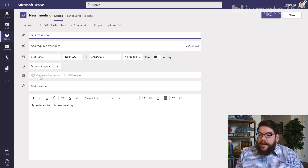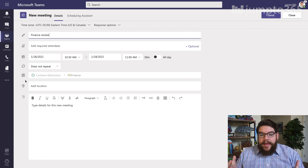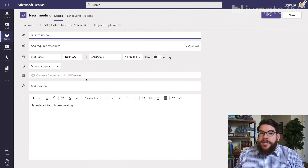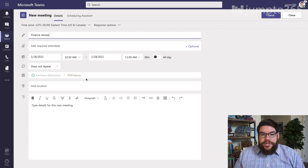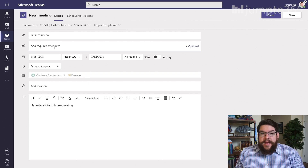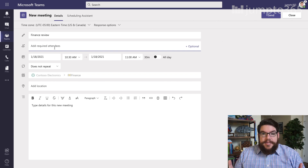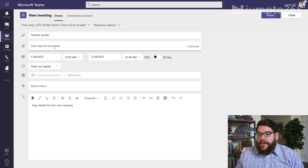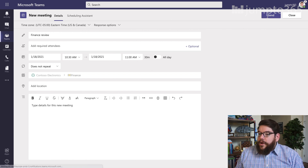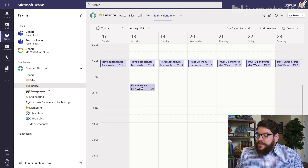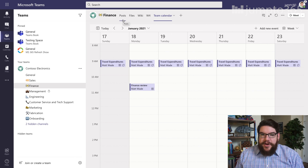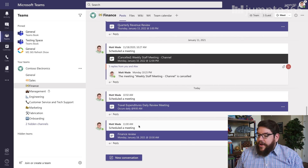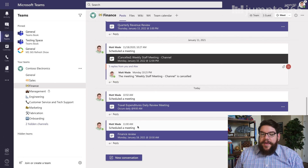One thing you'll notice is that the channel is not something I can change, because this is only a calendar associated with this channel. I cannot remove the channel — this finance channel — and I cannot change it to a different channel because I am on that channel calendar. I can add somebody else or invite people into this. I can invite anybody in the team; it doesn't matter if they follow the channel or have muted it. If they're a member of the team, I can invite them. Going back to the team calendar, you can see the channel meeting is now here. And if I go back to posts, there's the finance review meeting for that appointment I created.